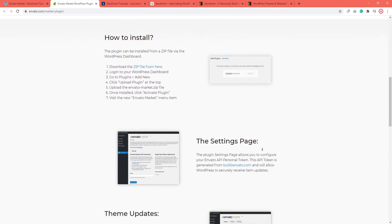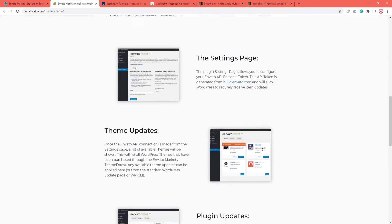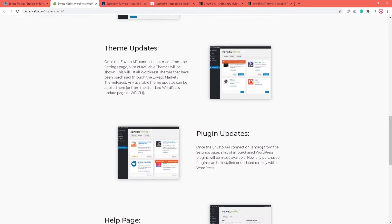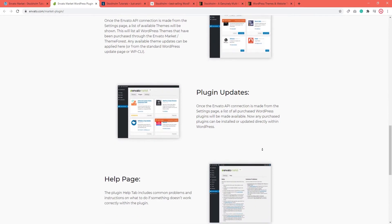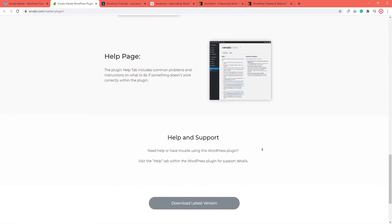Now I'm not going to go over this setup process in this tutorial, but I will leave you a link to this page under the video description. So if you want to use Envato Market to update your theme, you can go ahead and work through these steps.